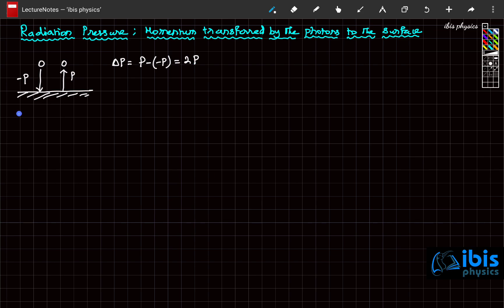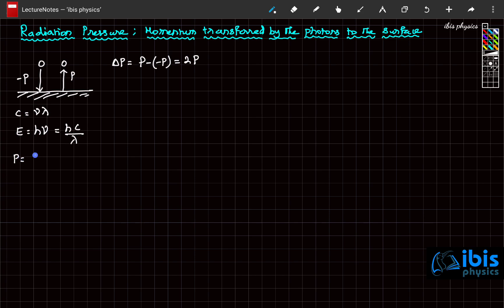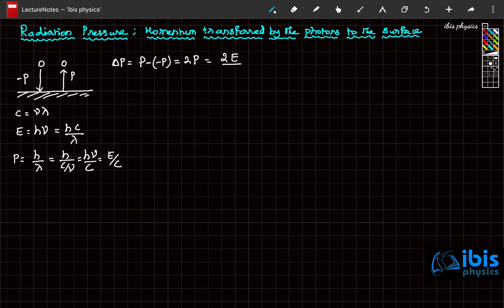What is momentum? We know that velocity of light is c = νλ, and energy E = hν. So ν can be written as C by λ, meaning E = hC/λ. Also, according to De Broglie, P = h/λ. Since λ = C/ν, we get P = h/(C/ν) = hν/C. So energy is hν and momentum is hν/C, which equals E/C. Therefore, 2 times the momentum is 2E/C.